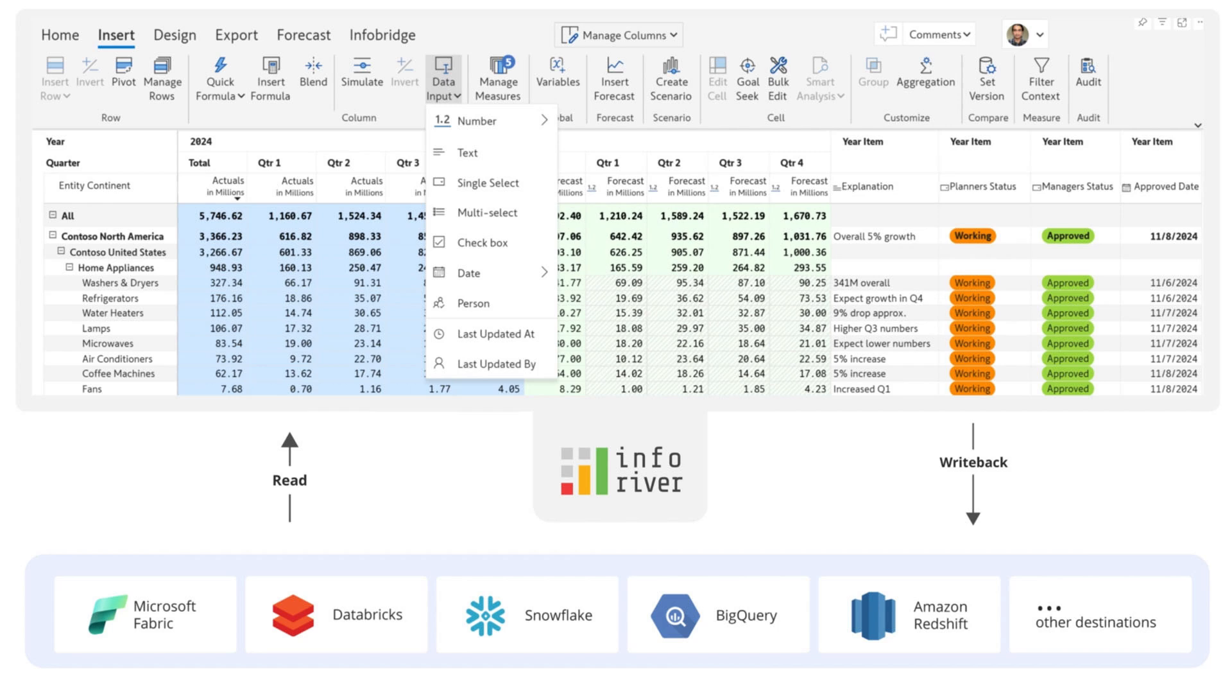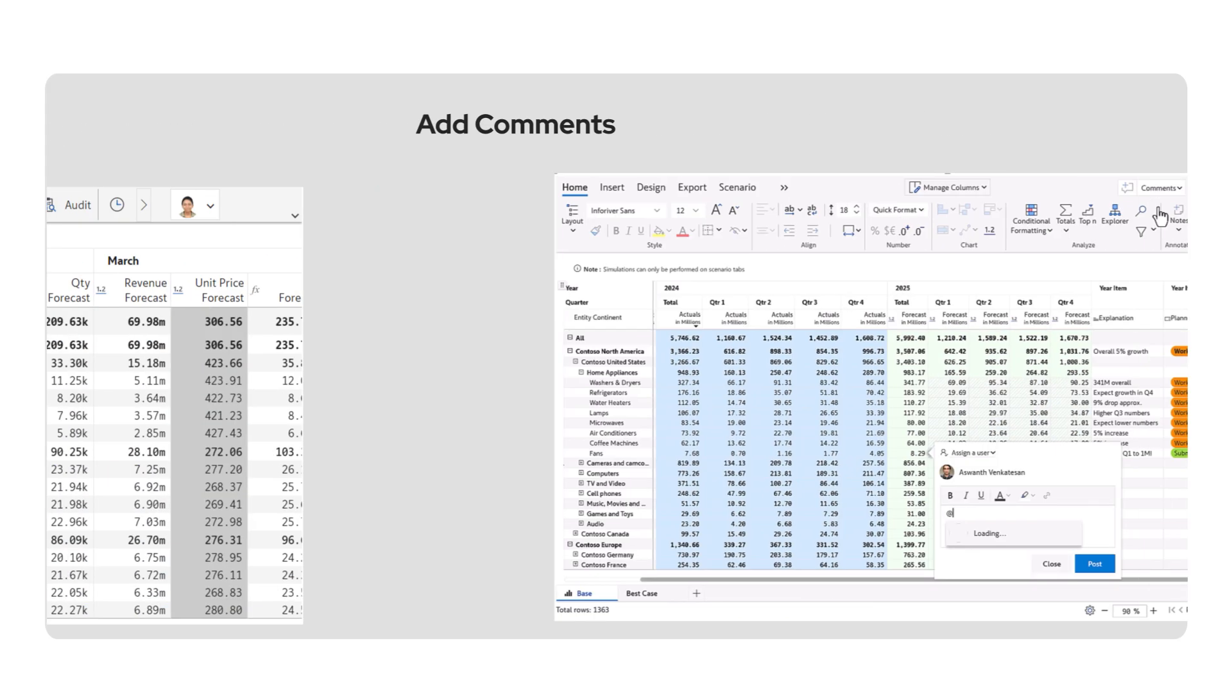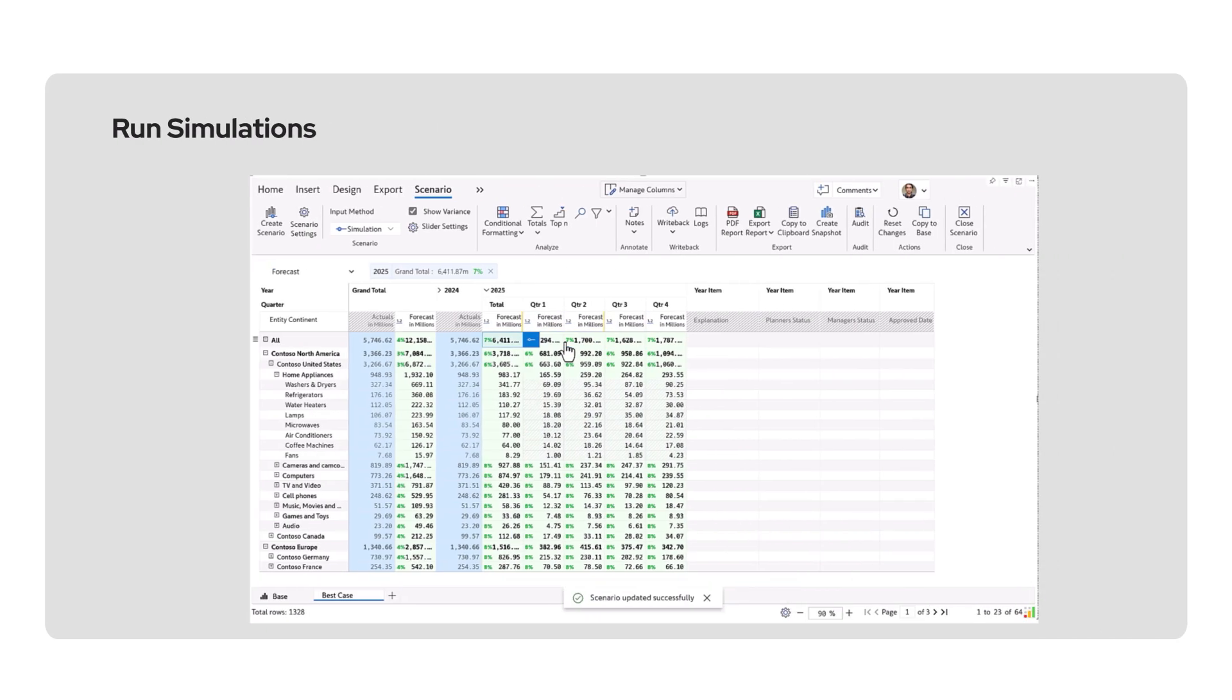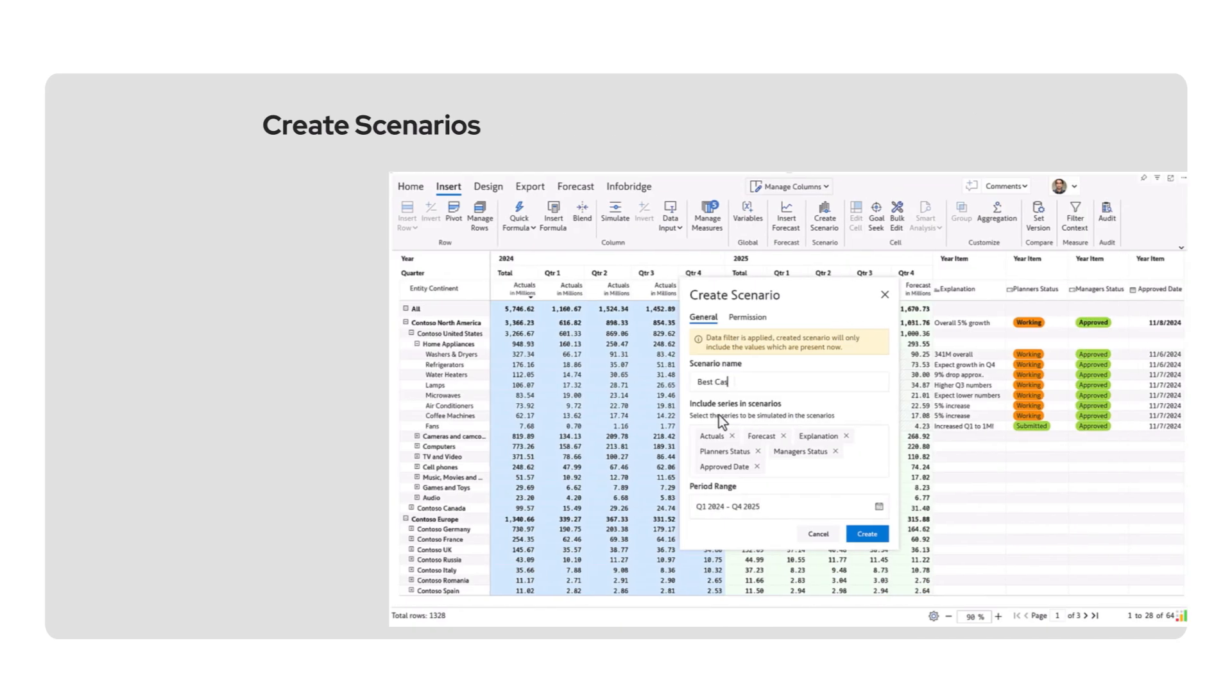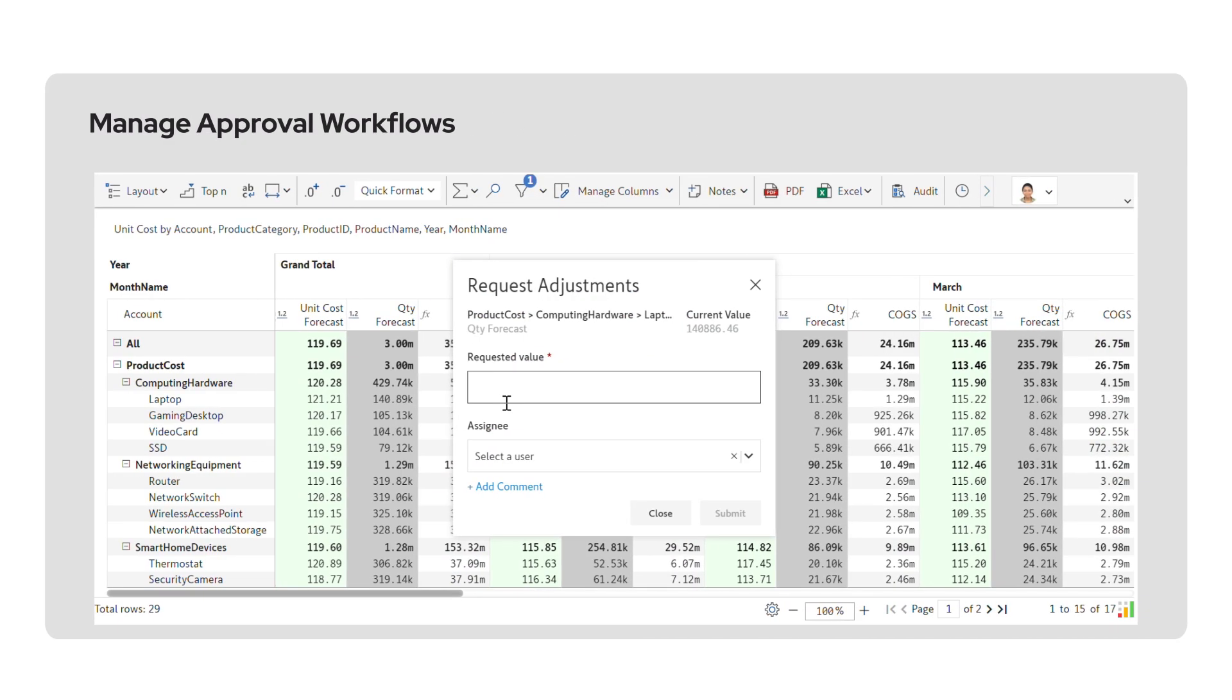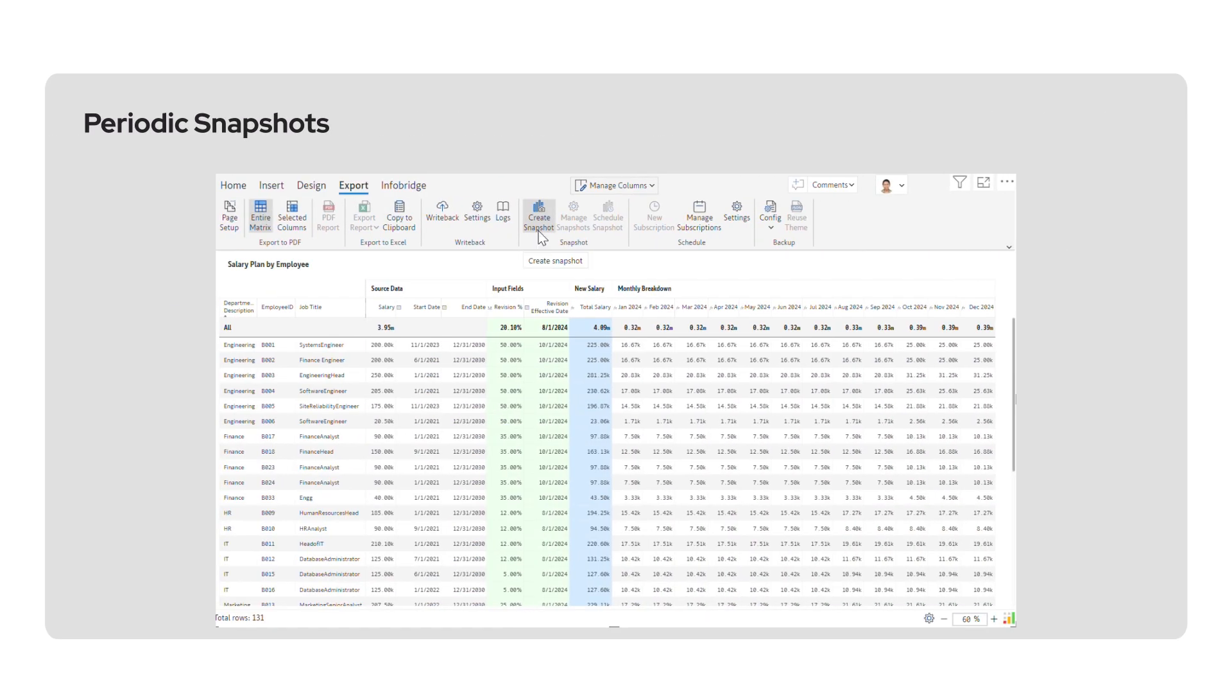Inforever allows business users to build advanced planning applications in Power BI right on top of your data platform. You can capture budgets and forecasts, enter comments, run simulations, create scenarios, manage approval workflows, and archive periodic snapshots without writing any code.